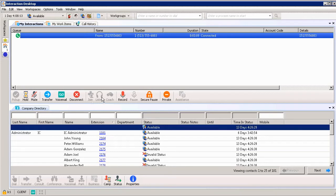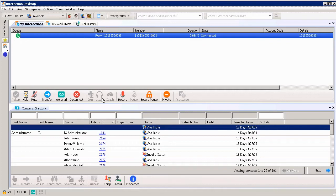Next, we have the Listen button. This allows you to listen to an interaction. If you're the supervisor or manager, you want to listen in to see how a call is going. It also allows you to listen to a caller leaving a message in your voicemail, or anyone else utilizing the system if they have the access rights. This button is unavailable if the interaction is not in a state where the action could be performed, as we can see here.